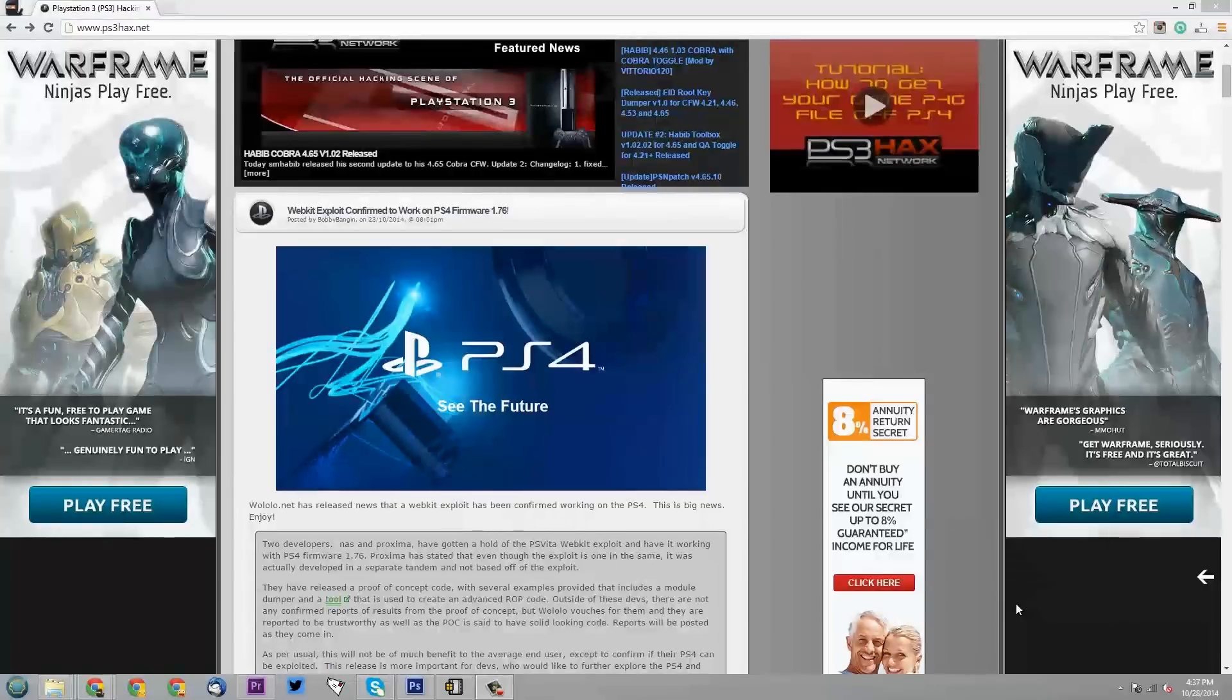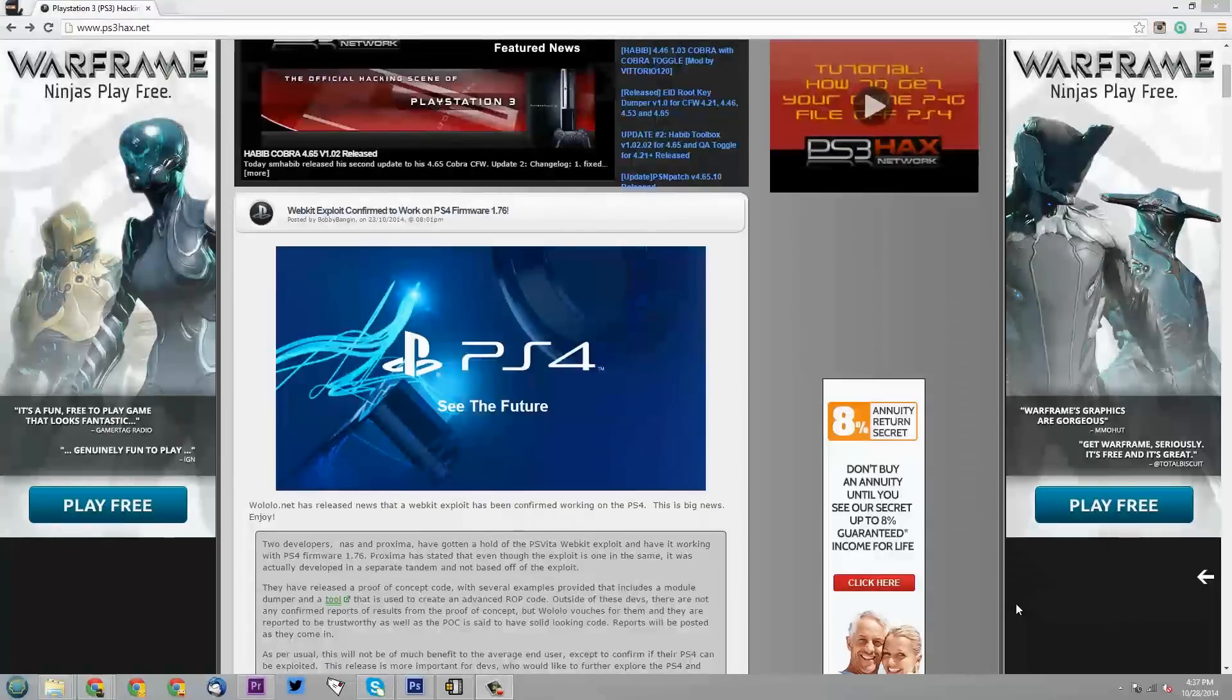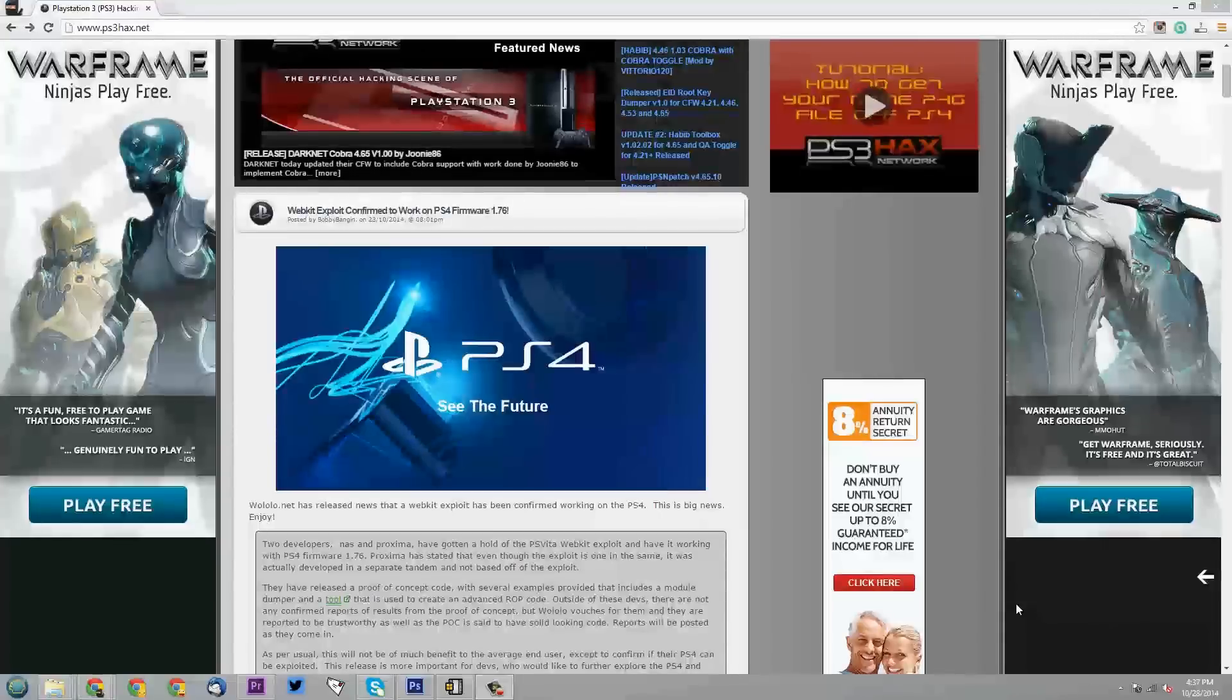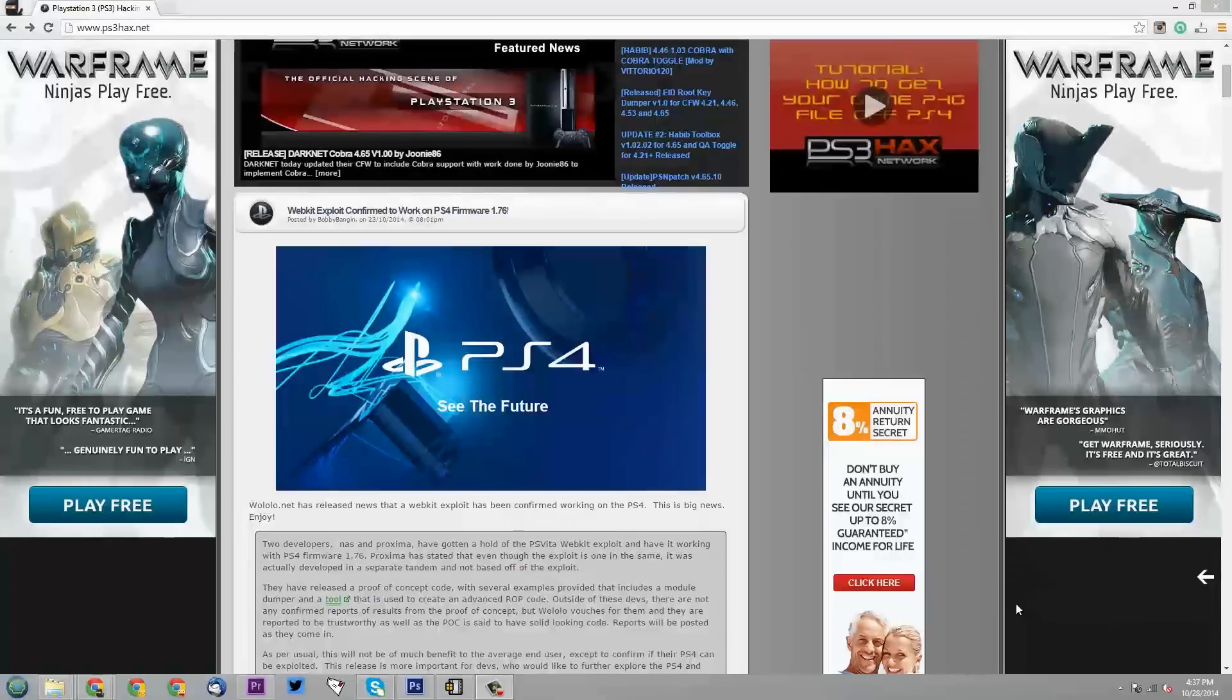Basically there is an exploit that has been confirmed to work on the PS4. Now before I get into this article I wanted to really quickly say, I don't know if you guys remember, but about two months back, maybe longer than that now, I made a little video on Game Genie,